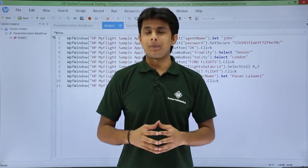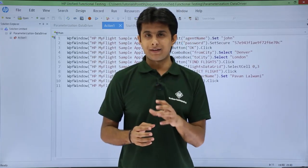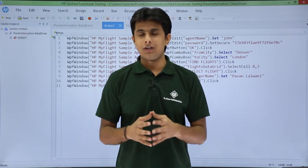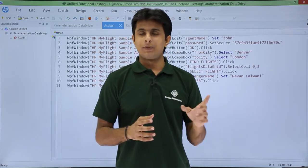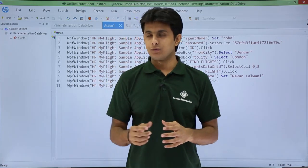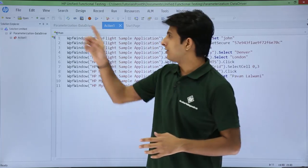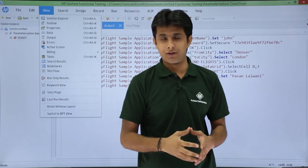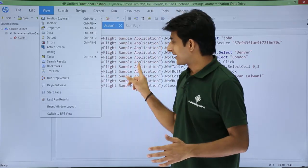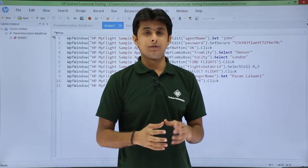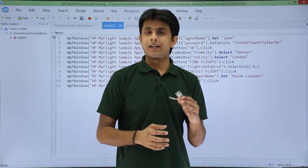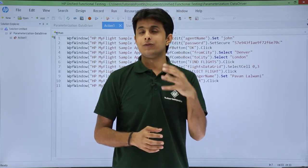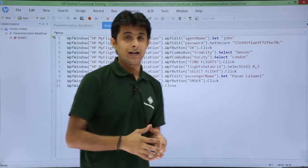In this video we'll see the next topic: parameterization using data driver. This is the second method of parameterization. The first method we saw using the keyword view in the previous video — that was the shortcut method. In this video we'll be seeing how to use the data driver, which lets you find out all the parameters and all the values you can parameterize.